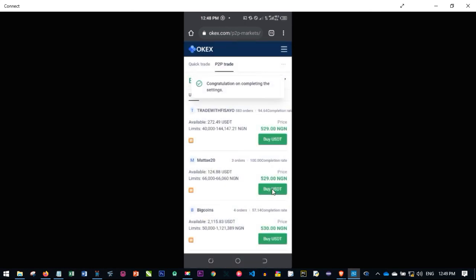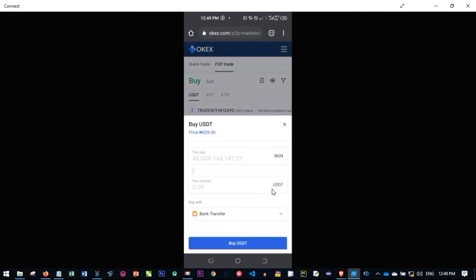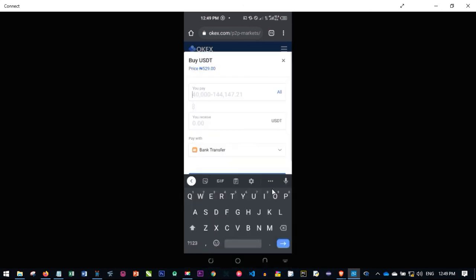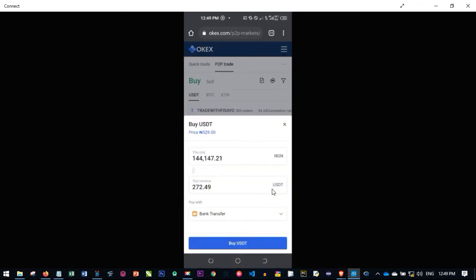Once you get the code from your email, put it in and click on continue. Congratulations on completing the settings. Now go ahead and click on buy again. This first-time verification process only happens once — subsequently you will not be doing all this verification. Go ahead and click on buy, and you will have the option to put in the amount you want to buy.